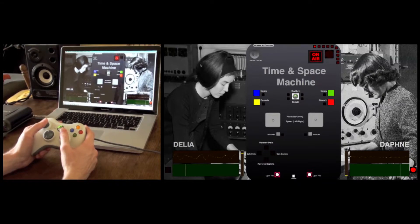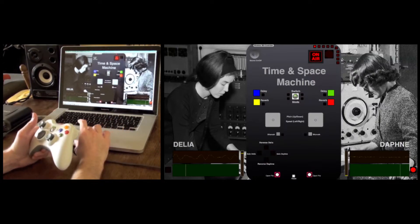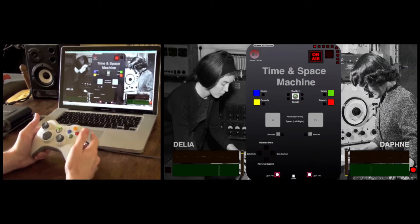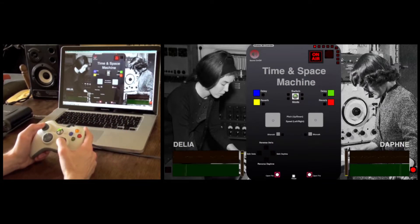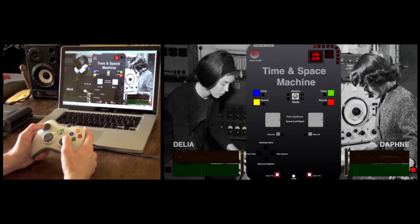Pushing up increases the pitch, down decreases it, right speeds it up, left slows it down. So we can see that and actually turn the sound on. These are the default loops that will start up. We can speed them both up or slow them both right down.